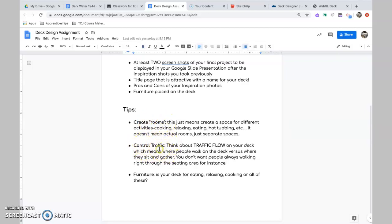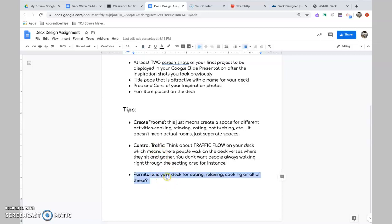Controlling traffic. Think about where people walk on a deck, and you don't want them walking through. You don't want to put your hot tub right in front of a door, obviously. You don't want to put your barbecue somewhere where people are going to be walking back and forth constantly. And then furniture. Think about what your deck is for. Is it for eating, relaxing, and so on?